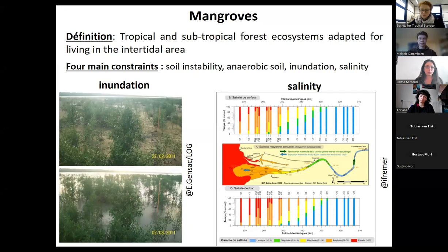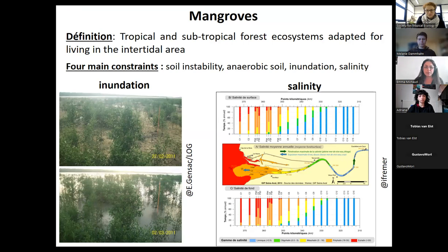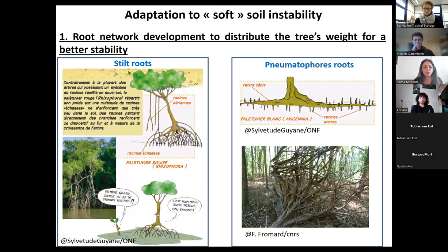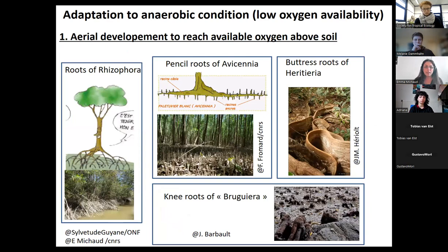Mangroves are tropical and subtropical forest ecosystems adapted for living in the intertidal area. They face many constraints: soil instability, anaerobic soil conditions, inundation, and salinity. The mangrove forest can be inundated or not according to low or high tides; at high tides the water salinity is increased along the estuaries where mangroves usually develop. To be adapted to soft sediments, trees increase the surface area of their root networks — we can observe stilt roots coming from the trunk and pneumatophore roots coming from the primary cable roots below the sediment. These aerial roots allow the capture of oxygen above the soil, which is usually quite anaerobic.